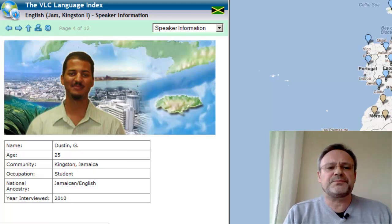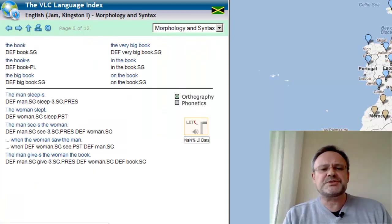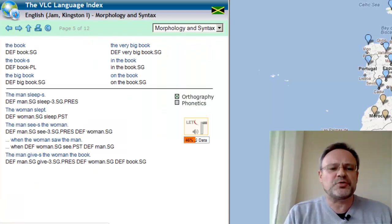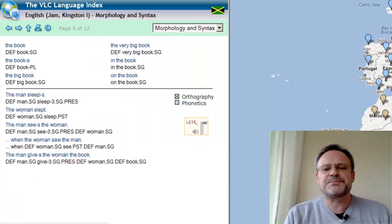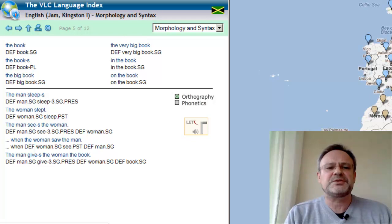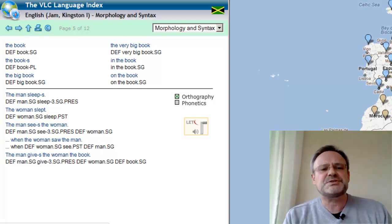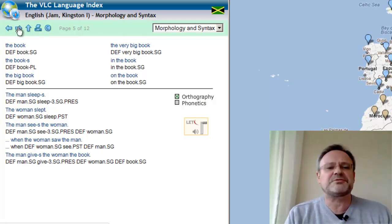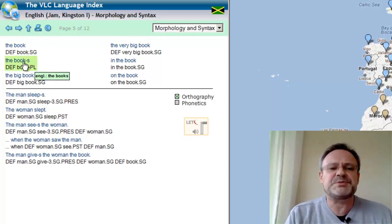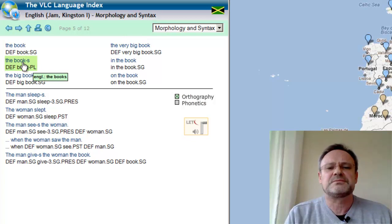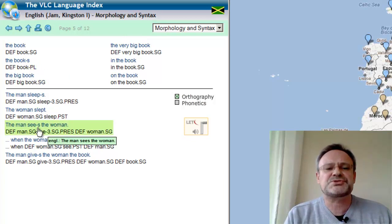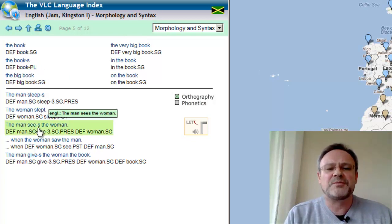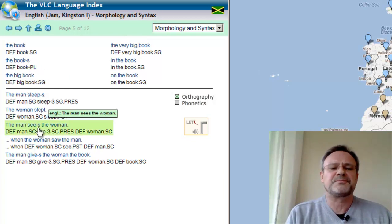The interesting thing is that for all the speakers on the entire VLC we recorded the same set of data. For example, each speaker has to say 'the books' or 'the man sees the woman.'